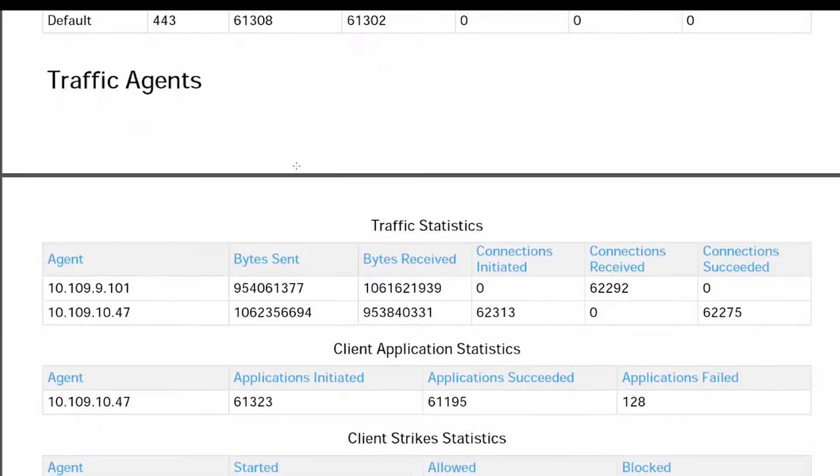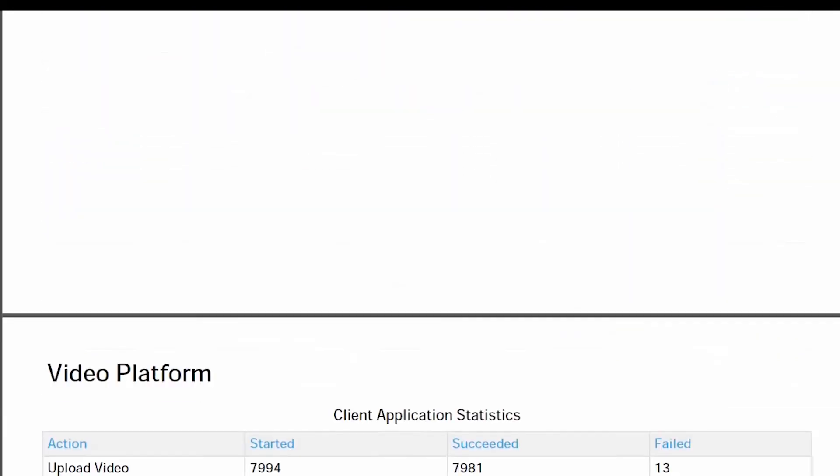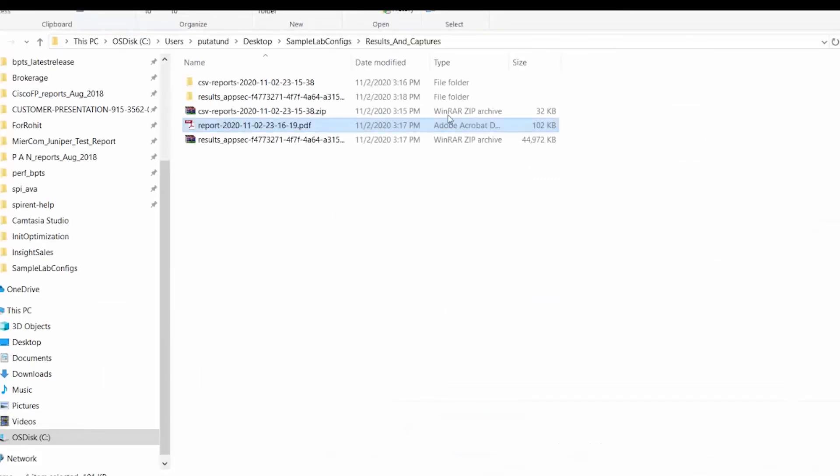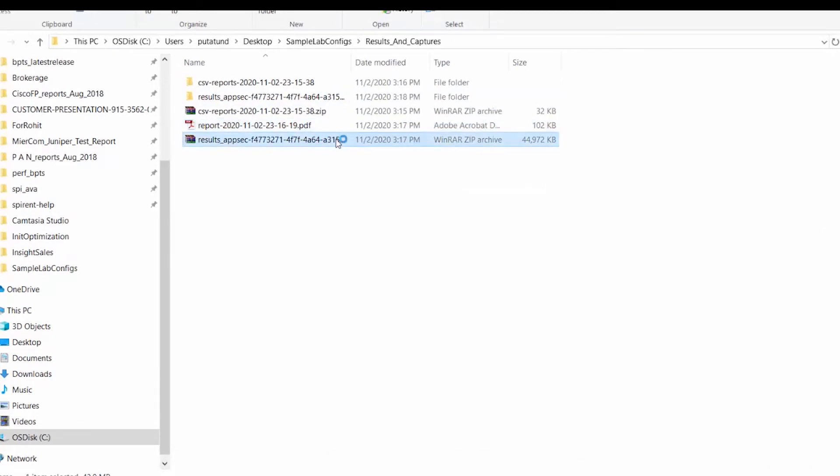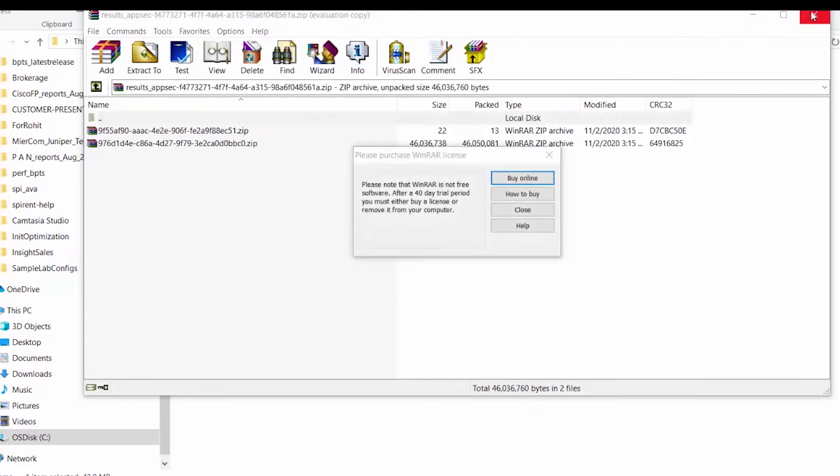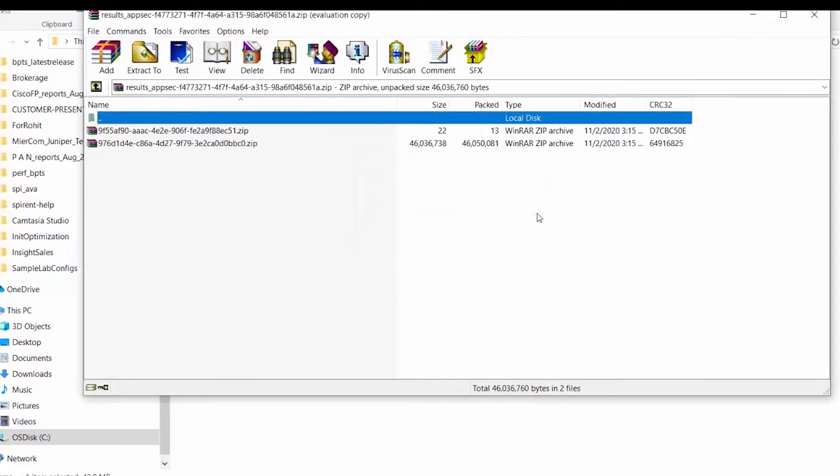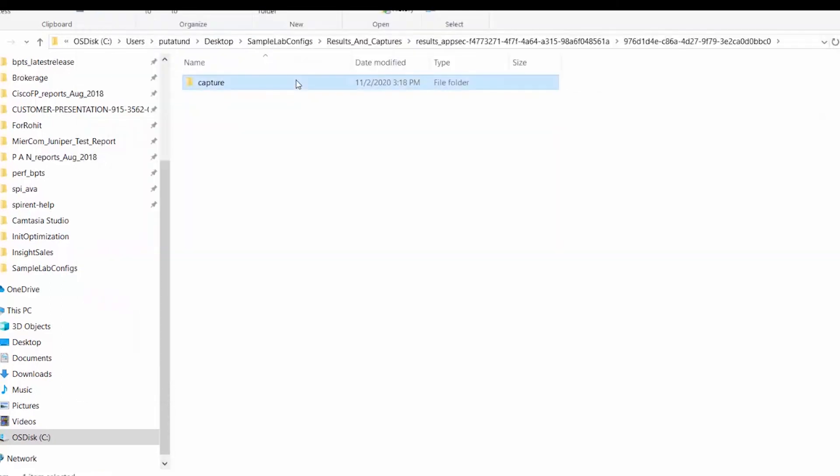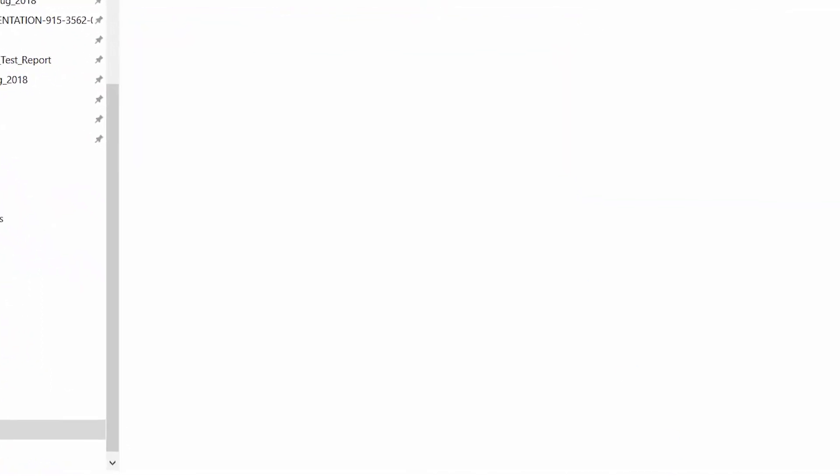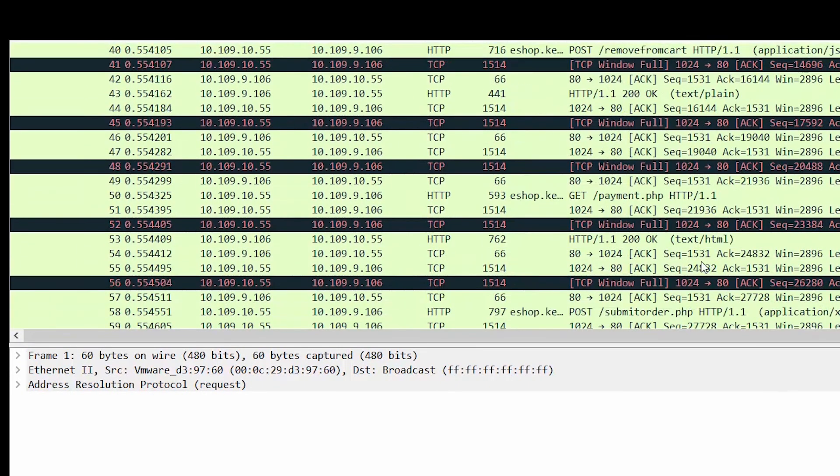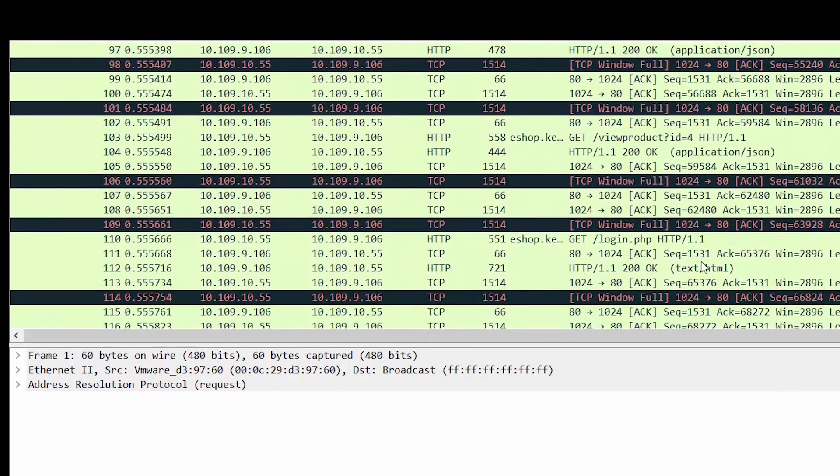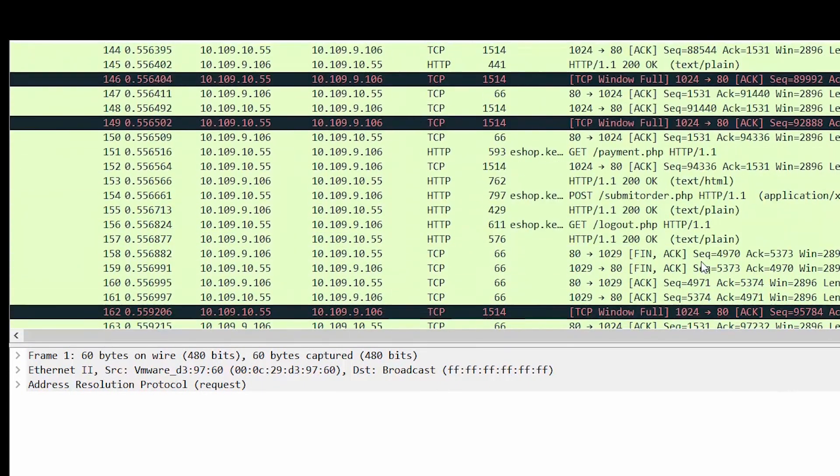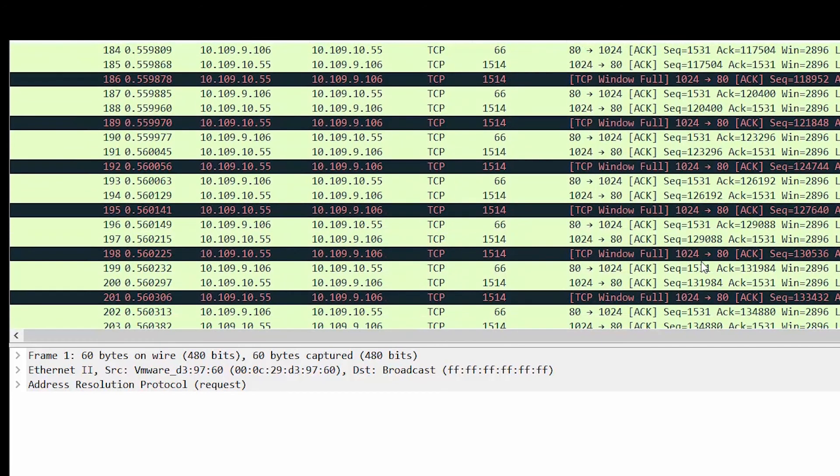Now similarly, when I download the capture, it downloads a zip file called results underscore timestamp. If you unzip this file, you will see the packet capture stored here. If you open the capture, it basically tells you how the transaction happened, and you can go into more in-depth analysis of the packets. That's on the downloading of PDFs, CSVs, and captures.